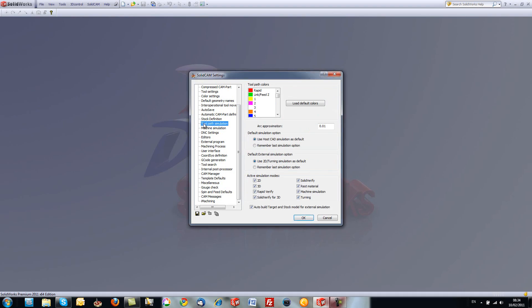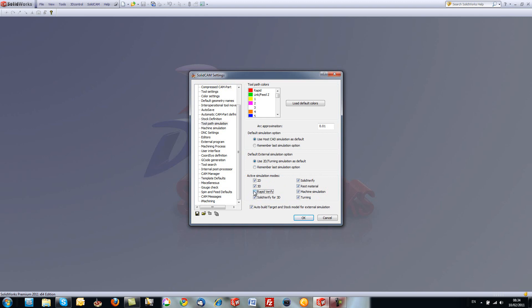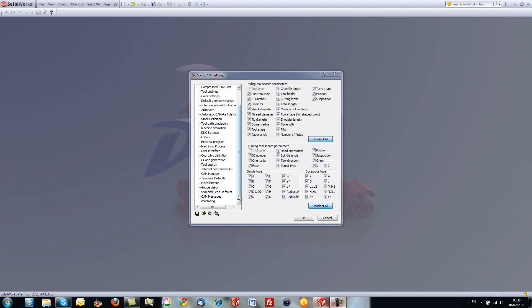Next, we've made some changes in our tool path simulation. We've added the option of active simulation modes. This shows you all the simulation modes that we have and which ones we want to actually see. If we don't want to have a specific simulation mode visible, all we have to do is take the check mark off one of them. For example, rapid verify. Now if I would do simulation, you would not see rapid verify in our simulation mode.